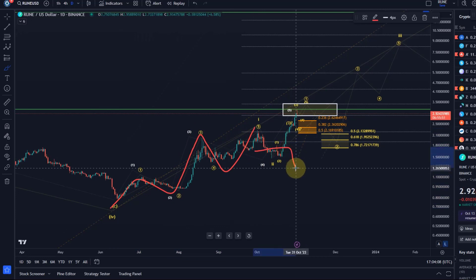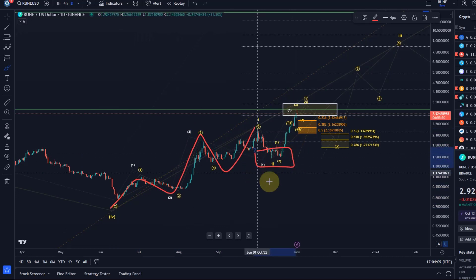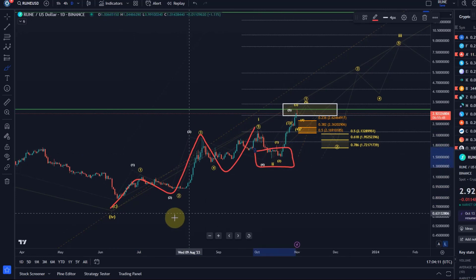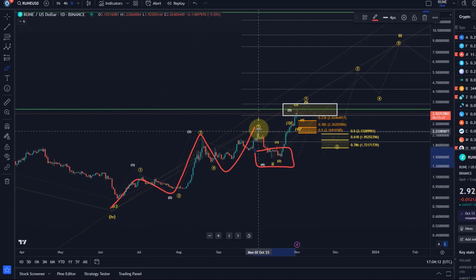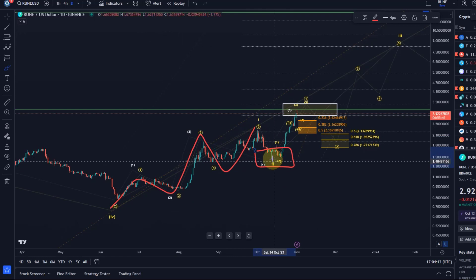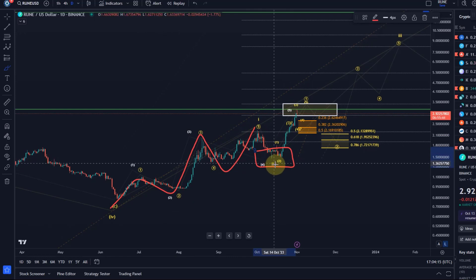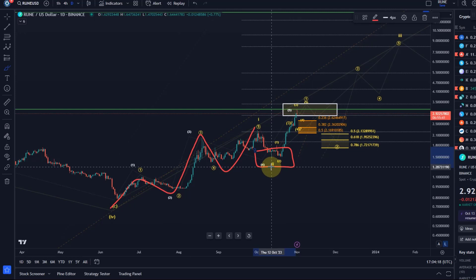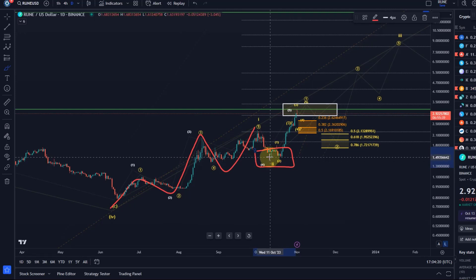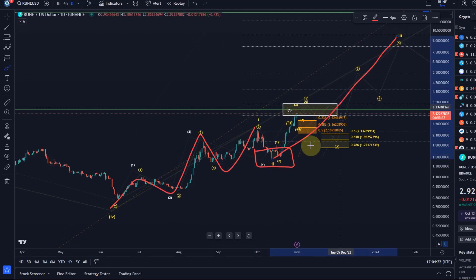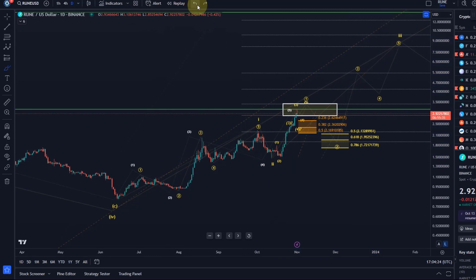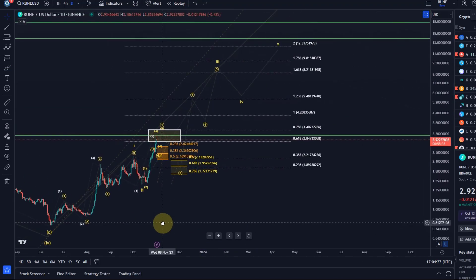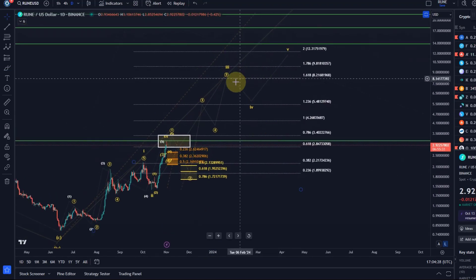We had a trade setup here. I removed the box because I don't want too many colors on the chart, but we had five waves up, three waves down into support. Even though it was a shallow pullback, you can count it as a wave 2, and now we could be in this third wave.